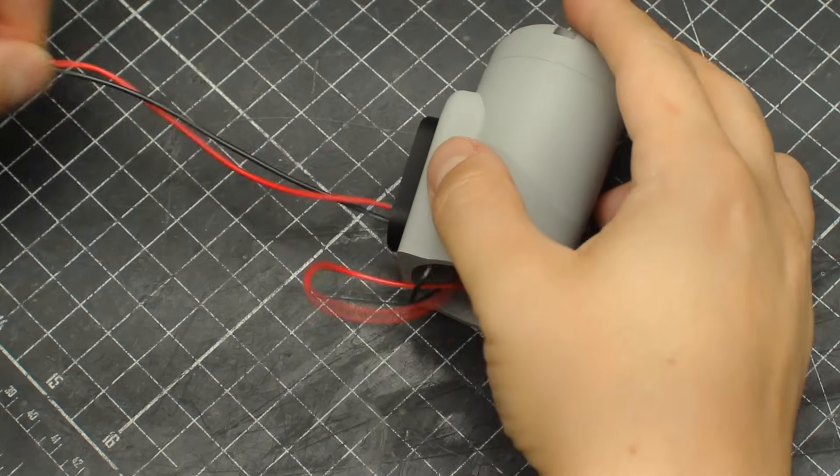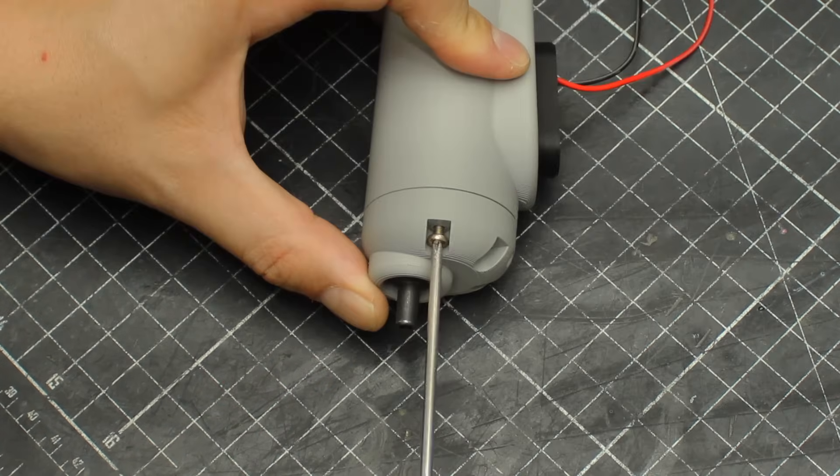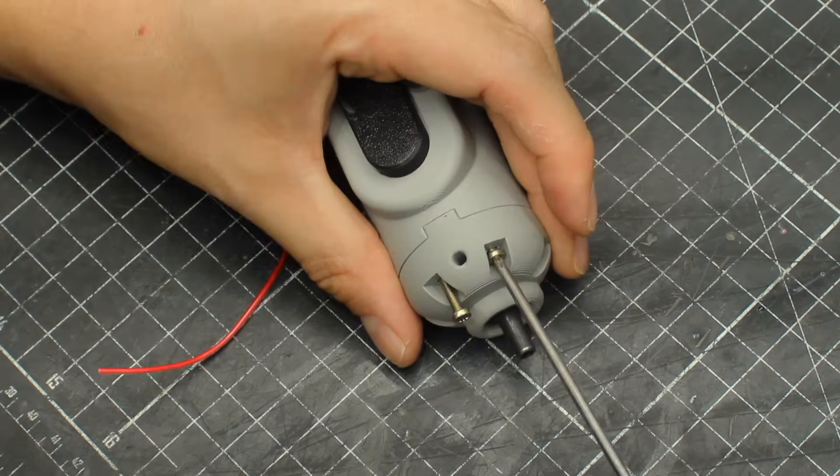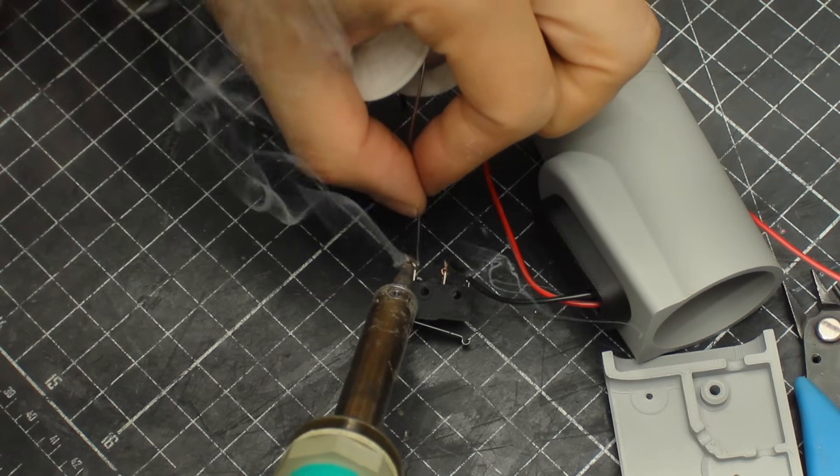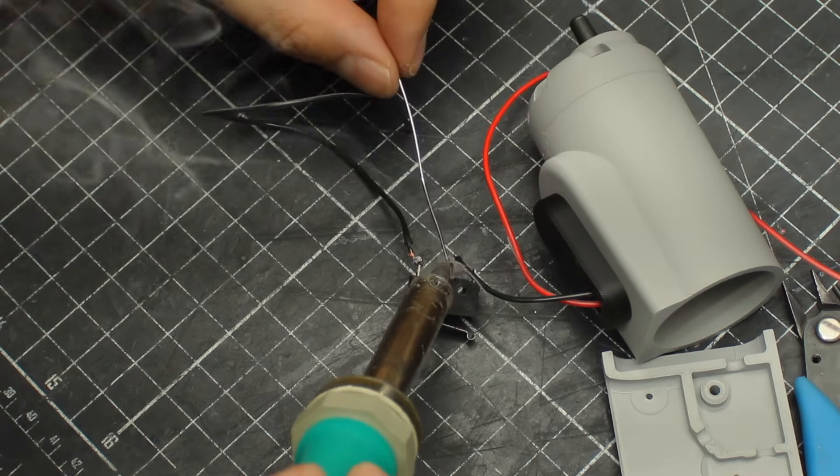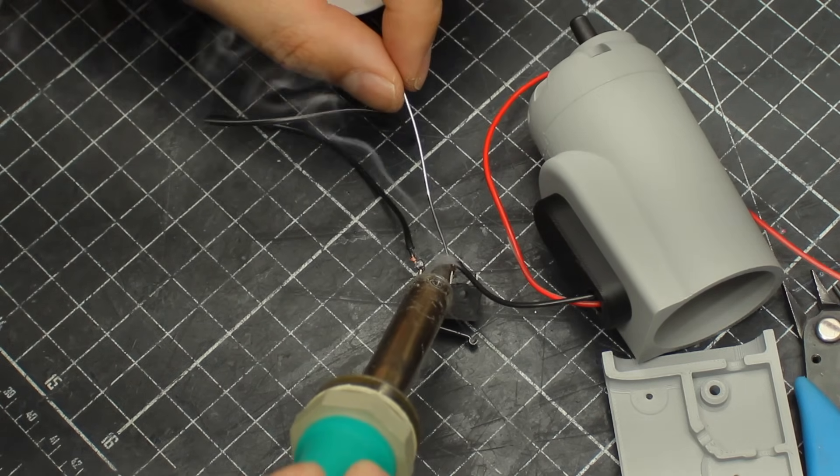And right here you can see the ugliest soldering job ever. But where I could, I used some M3 bolts.